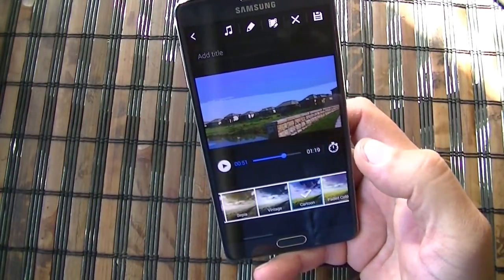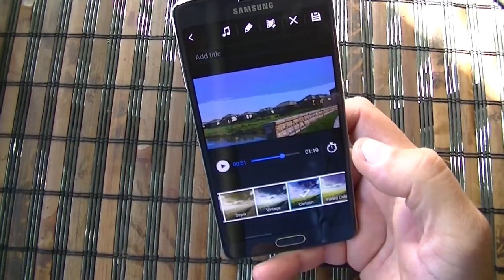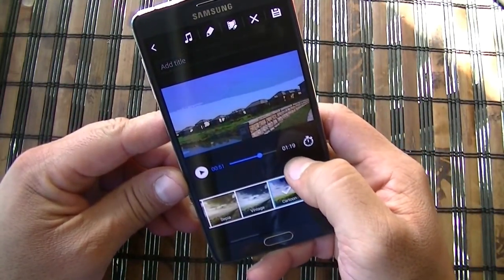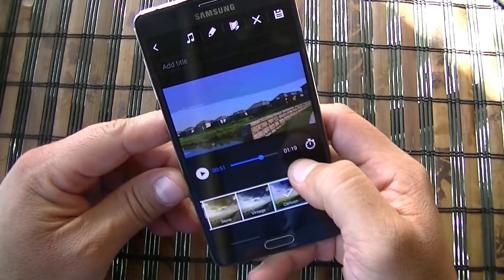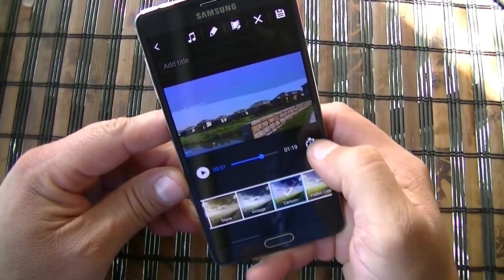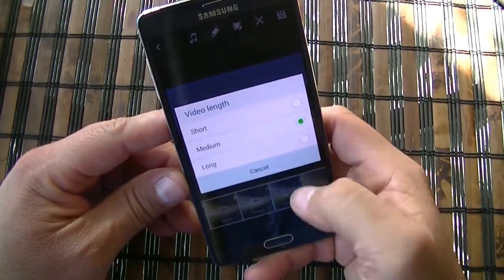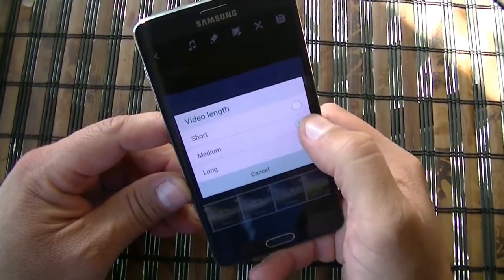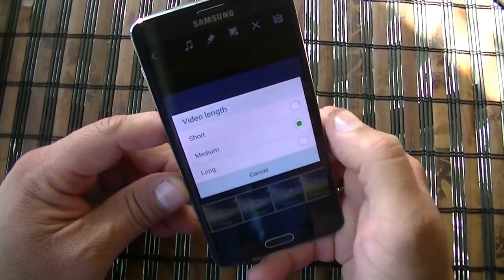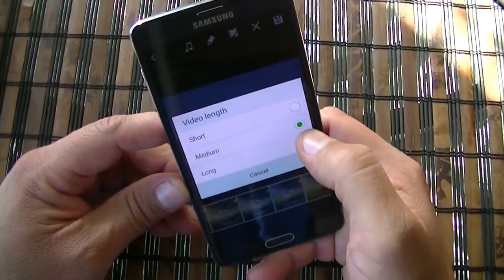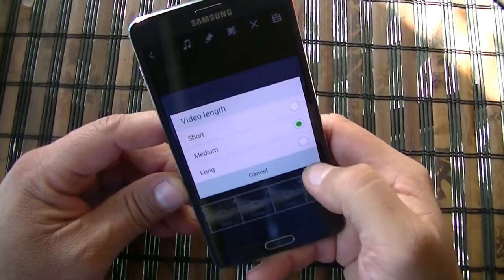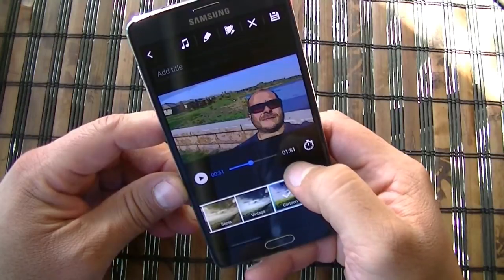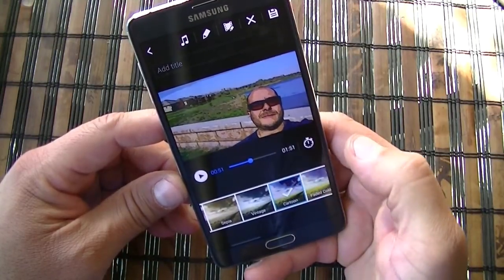So as you guys can see, this is really, really cool — very useful application. Now as you guys can see, the time right here or the length is showing one minute and 19 seconds. If we click right there on the clock, it's going to give you the option to do a short video, medium, or long. We have it on medium right now. If we click long, the one minute and 19 seconds now turns into one minute and 51 seconds.